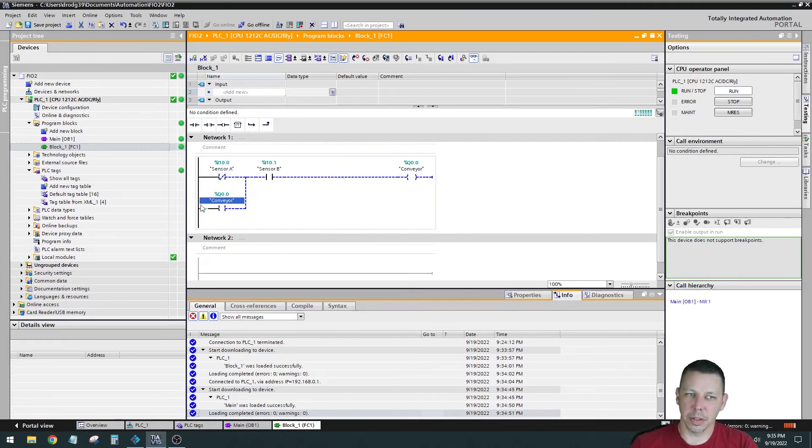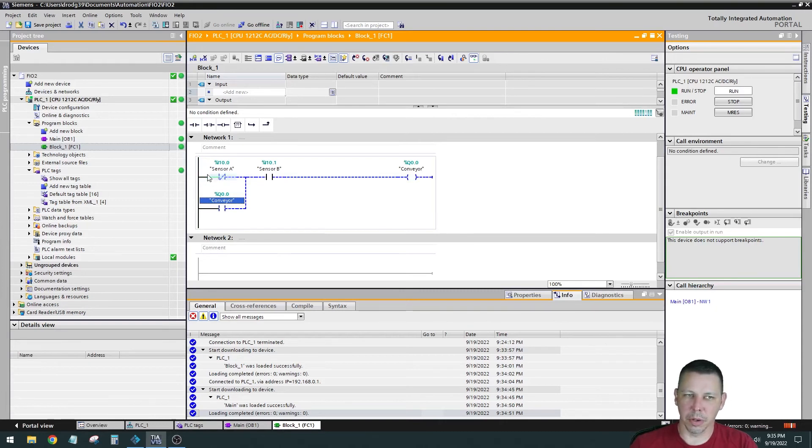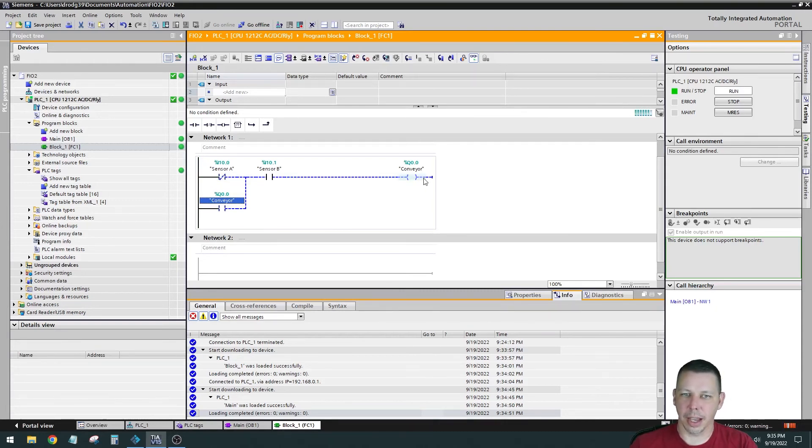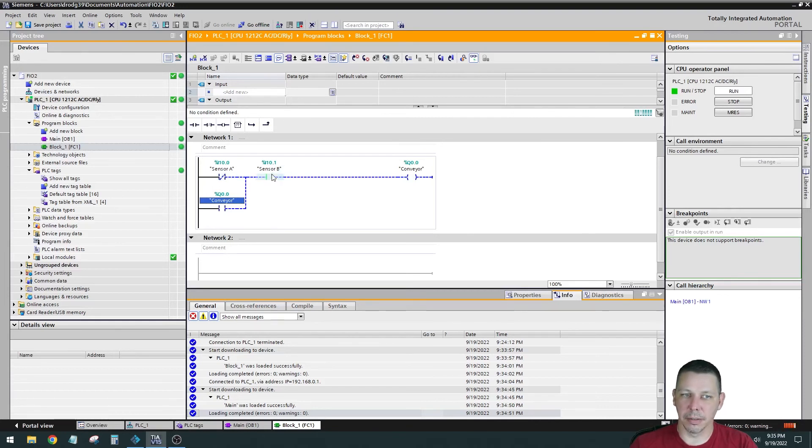The solid line means there's signal getting to there. So right now it's not activating the conveyor because it's not getting through sensor A.